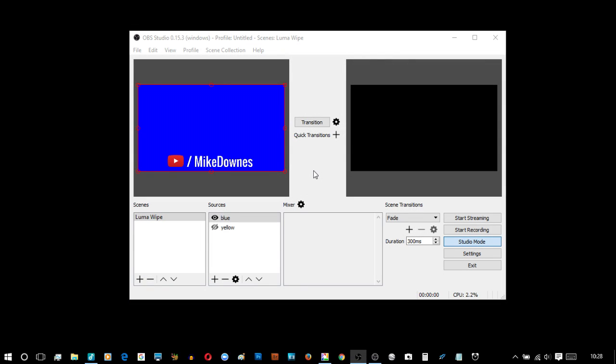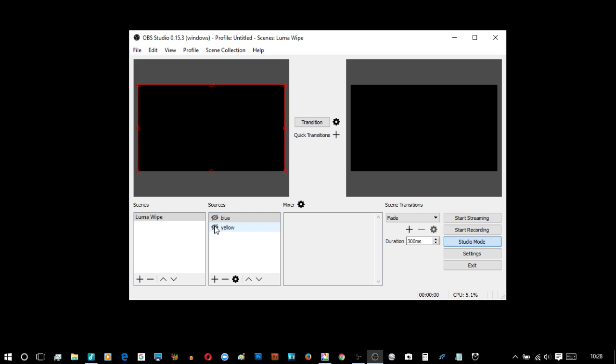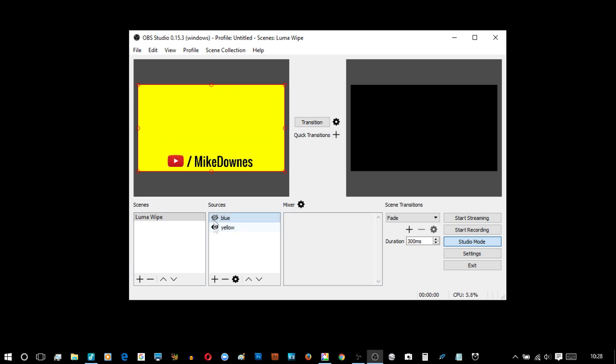This looks like quite a fun video to make. At the top here we've got OBS Studio 0.15.3, and on the left hand side we've got a blue slide and we've also got a yellow slide.